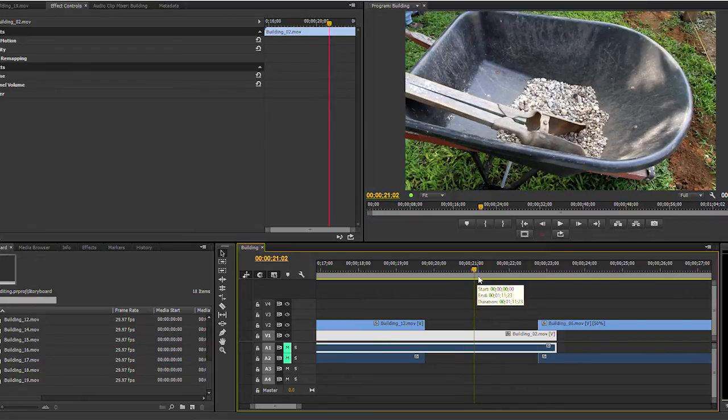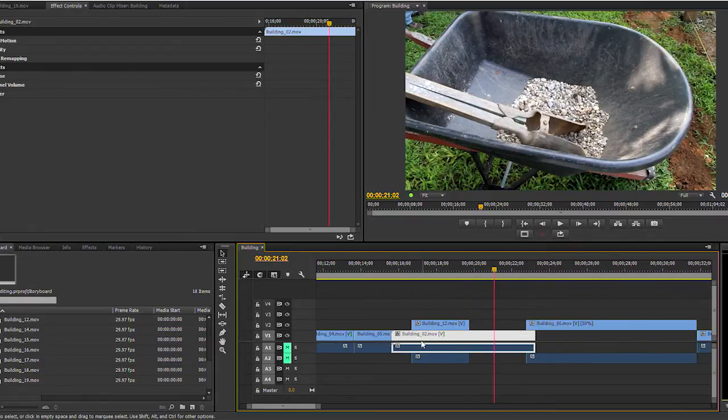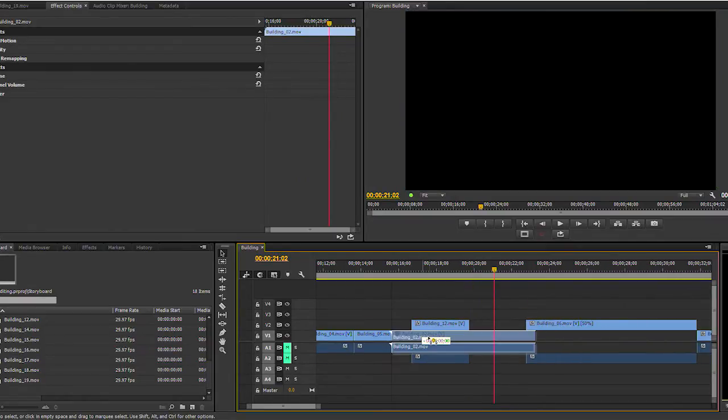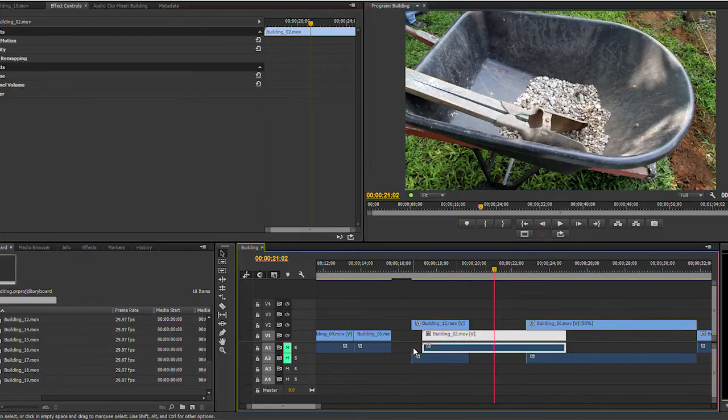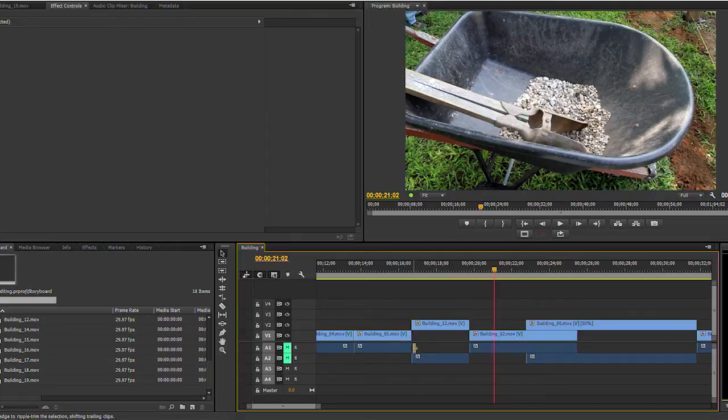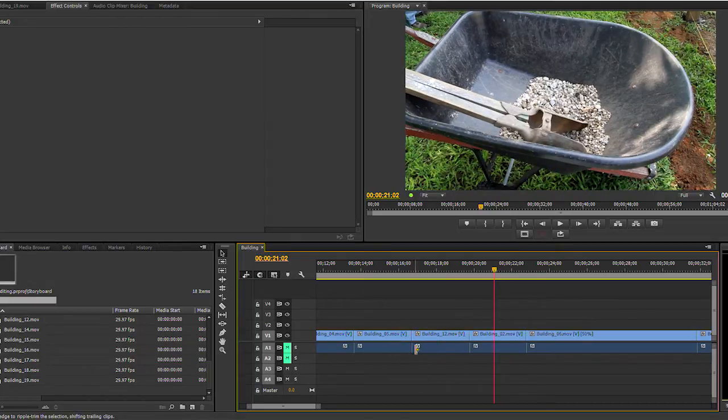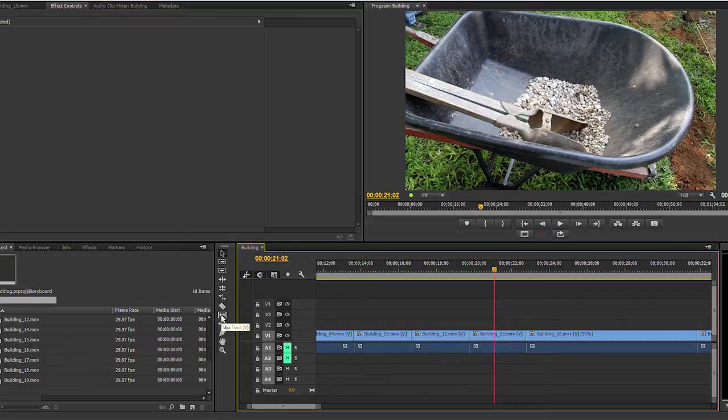I will zoom out so you can see it better. This is what slipping does. I will undo several times, and now I'm going to perform the same function with the tool.